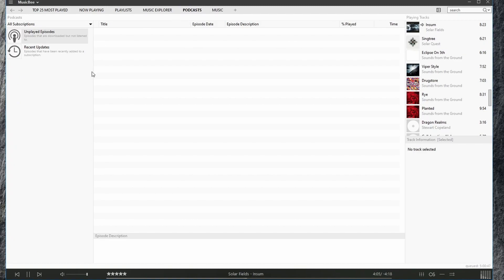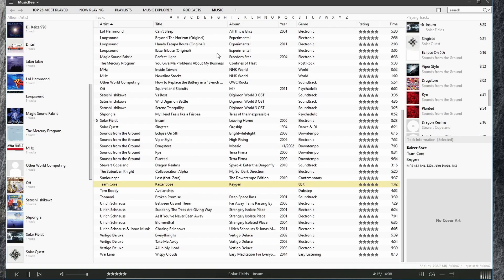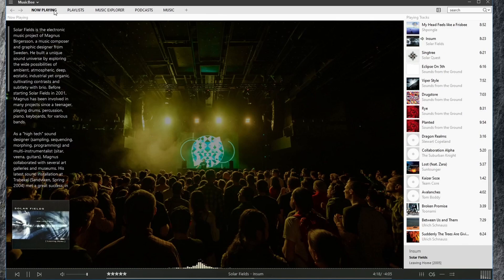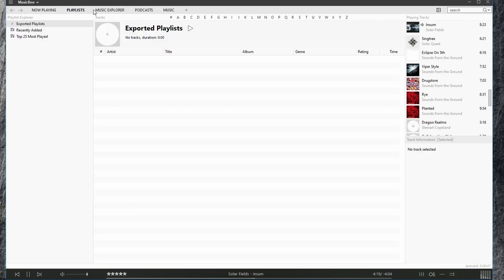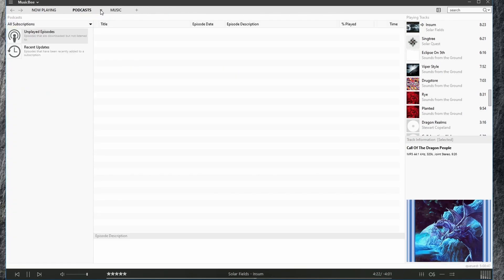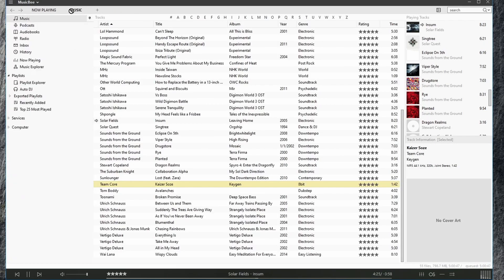Podcasts, and we'll look at podcasts later in this series, but you can add podcasts and play them directly in MusicBee. And of course our music tab, which we can see all of our music. We can close these tabs if we want. For example, I'll close the playlist tab and the music explorer and the podcast. I tend to mostly stick in the music tab.